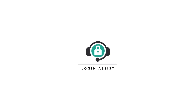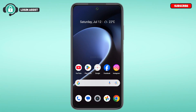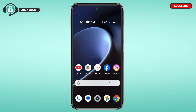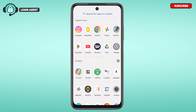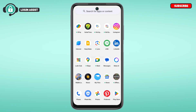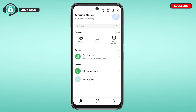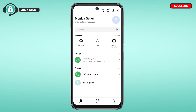Hello everyone, welcome back to our channel Login Assist. In this guide video, I will show you how to add friends on the Line app. First of all, what you have to do is launch the Line application and make sure you're logged into your account. You can see over here the Line application has been opened.